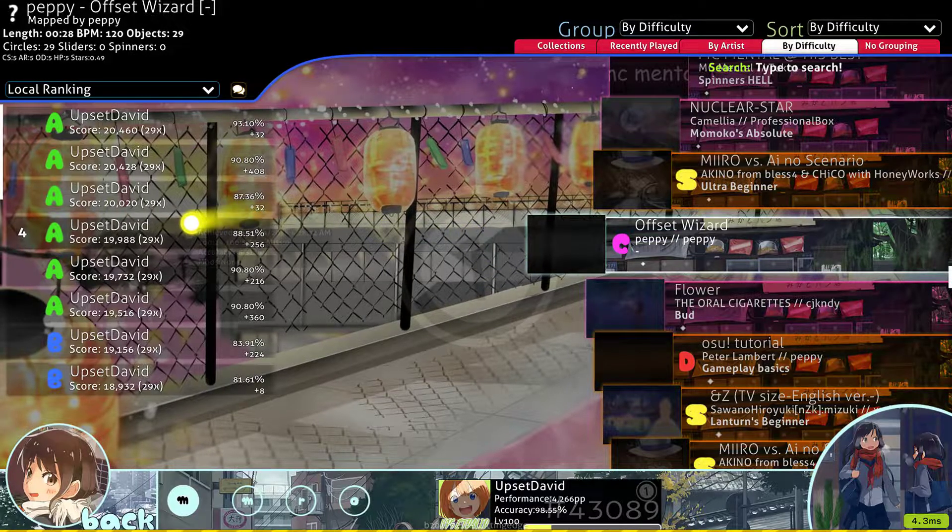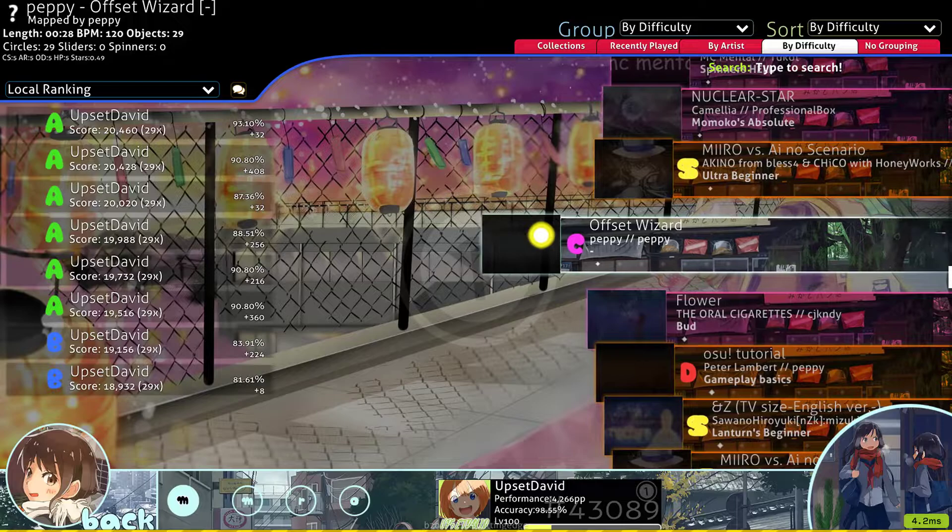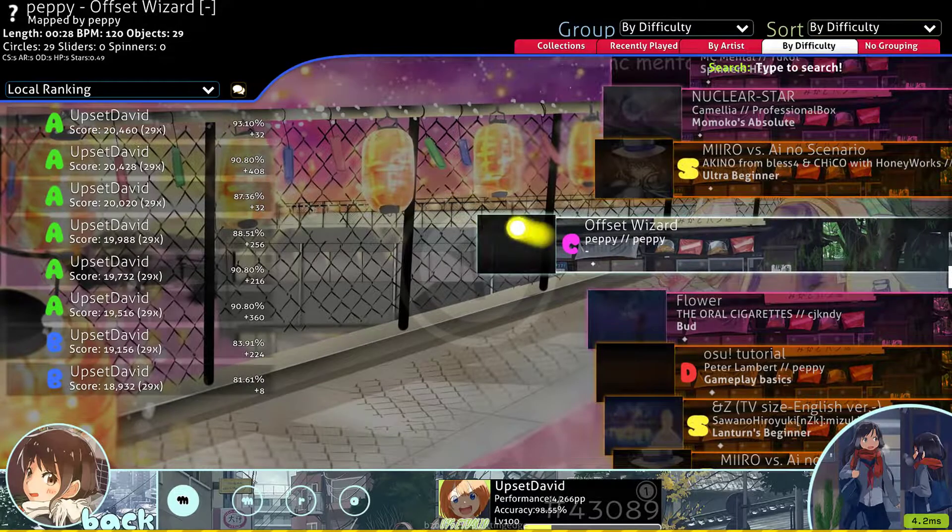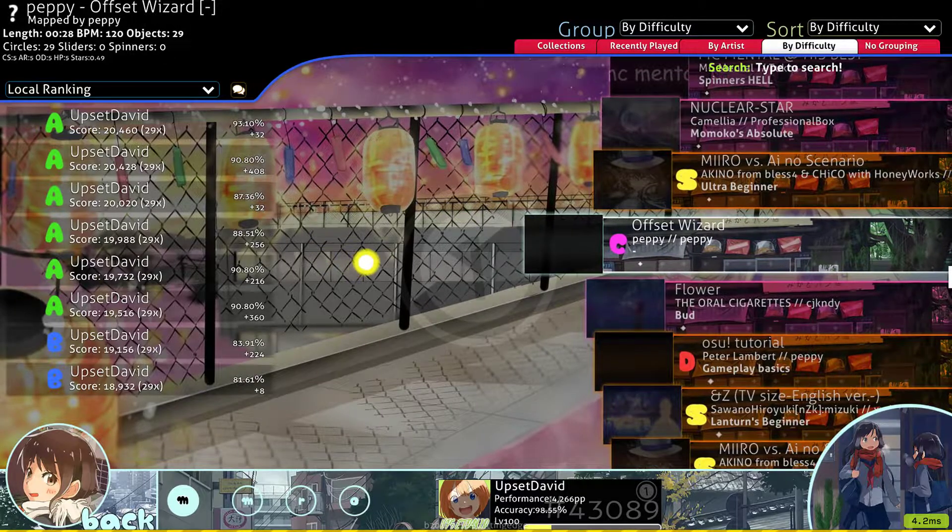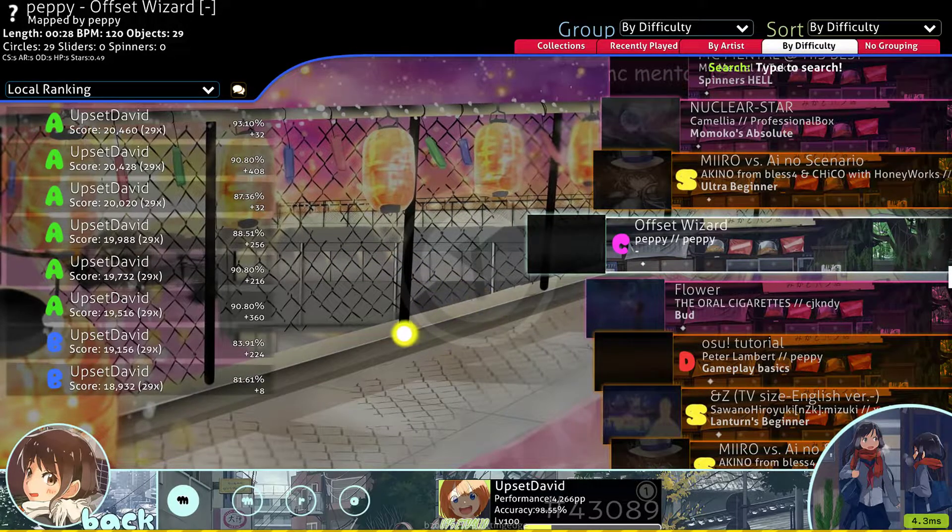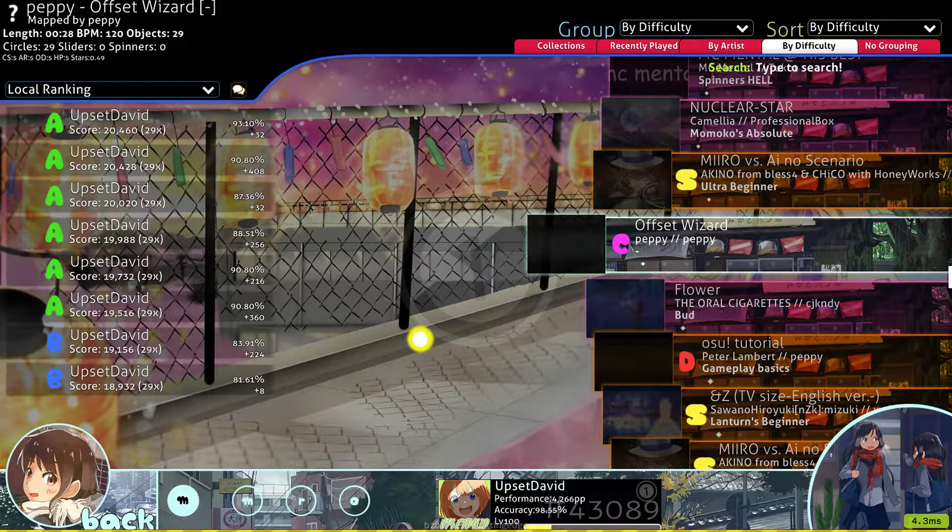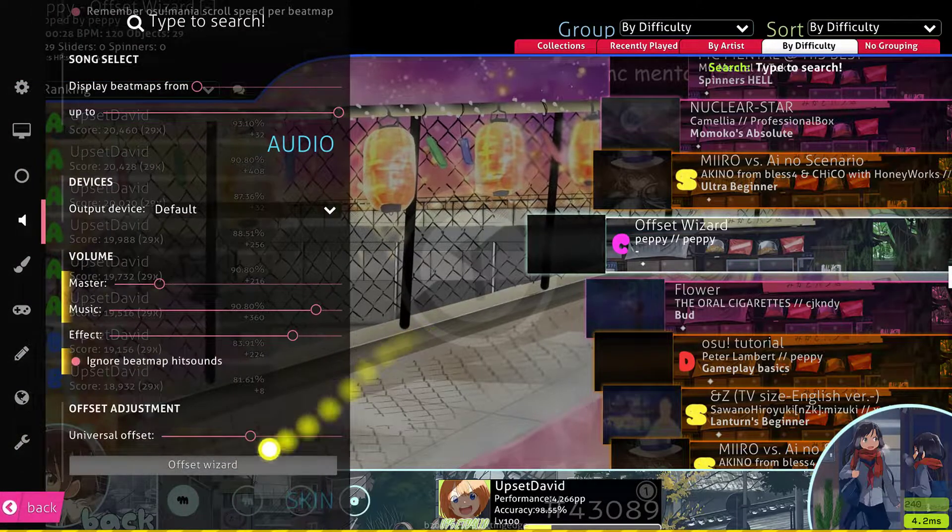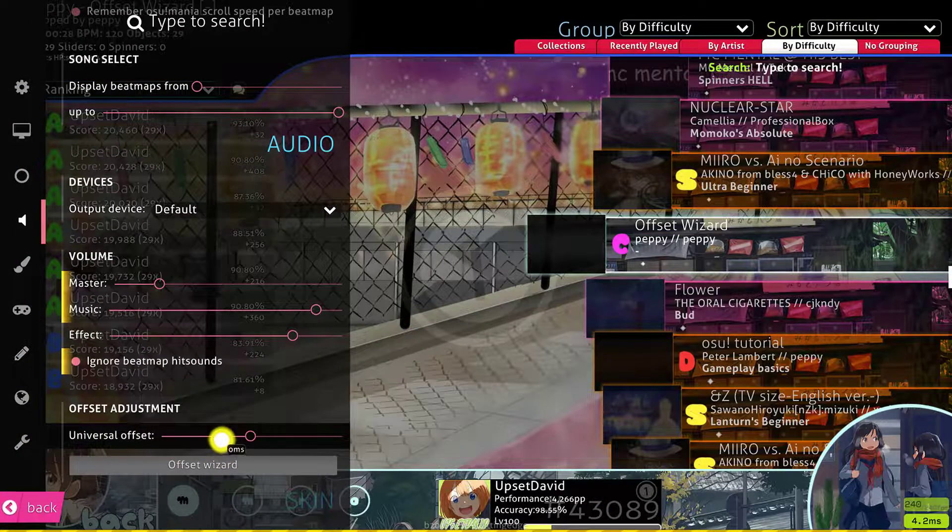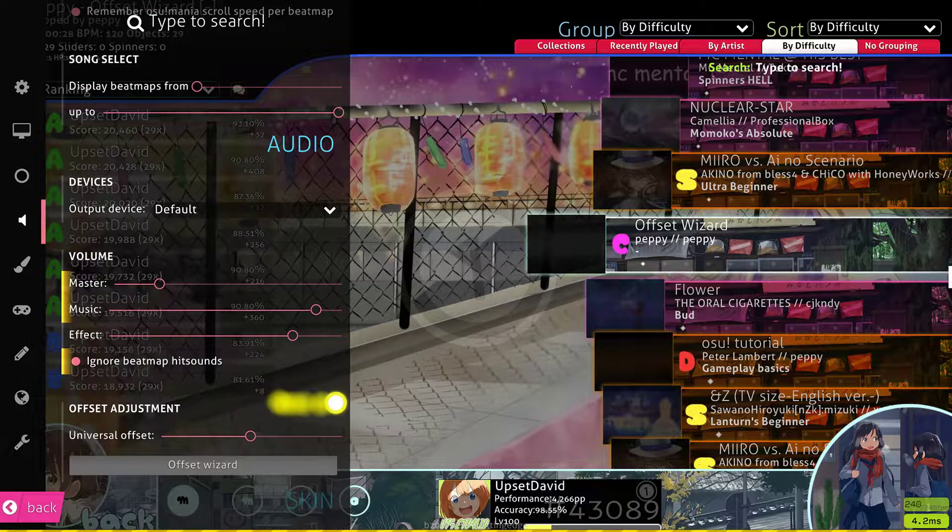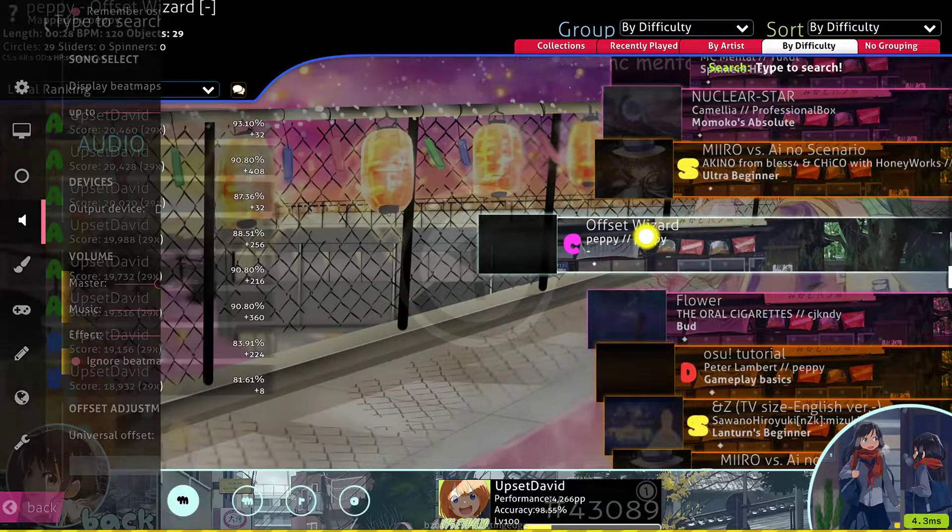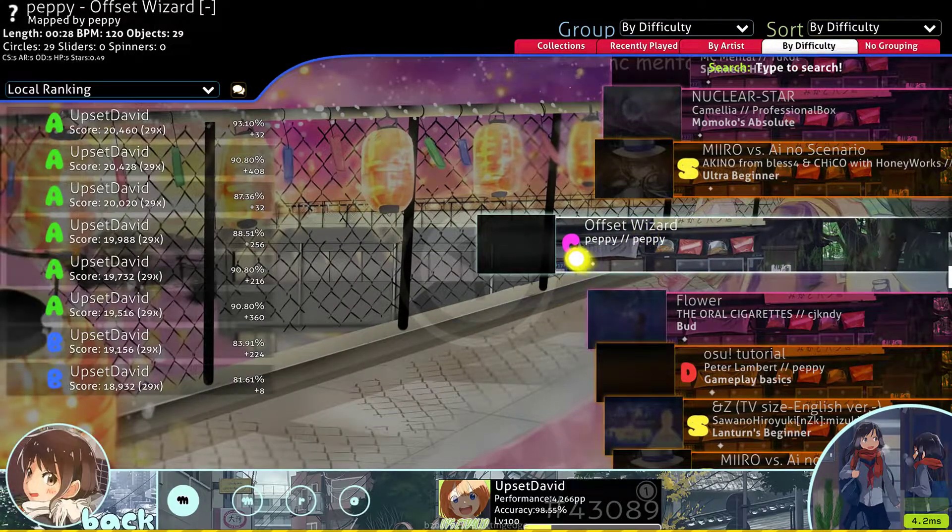This is just going to be a quick example of how to use the offset wizard beatmap in the editor to actually get a visual timing of how early or late you're hitting. In this, my universal offset is zero. I'm probably going to be hitting early, but yeah.